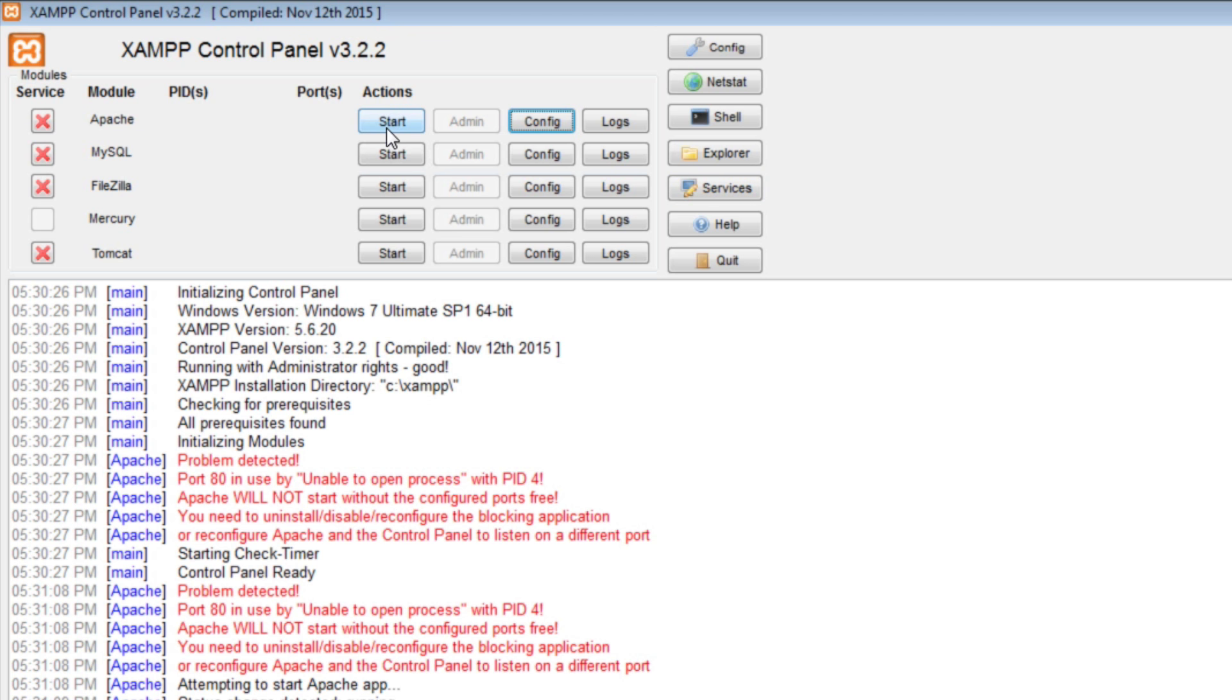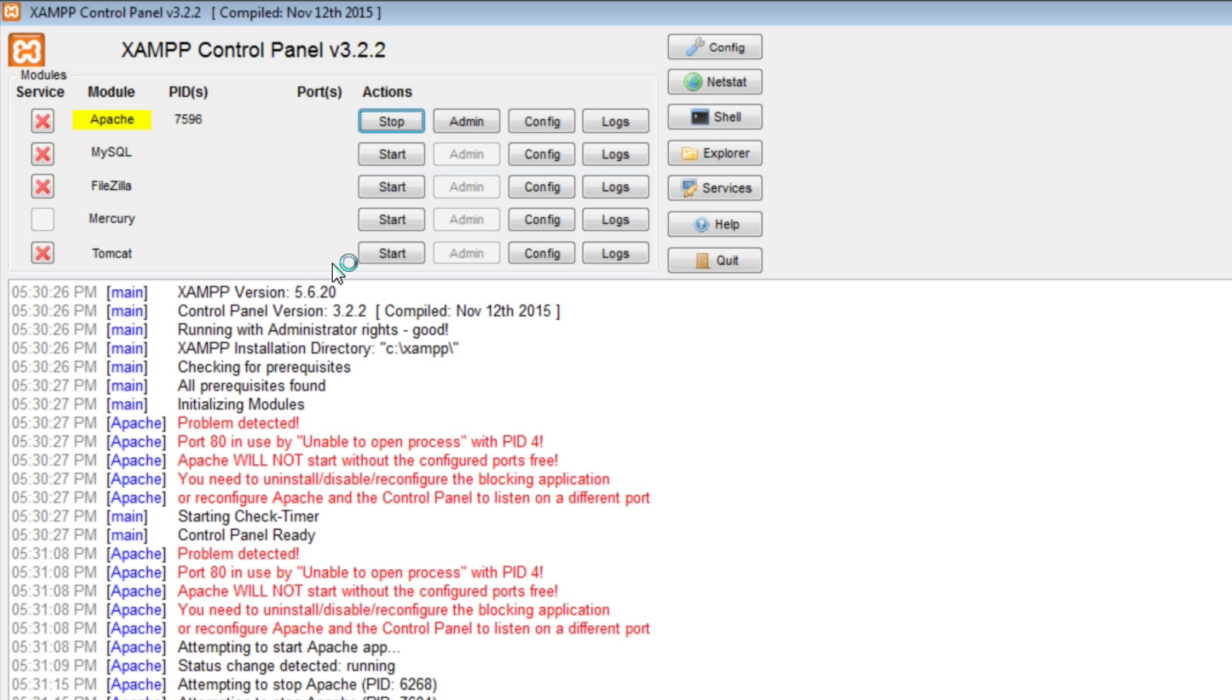Now you can click start Apache and it is working. The problem was that port 80 was being used by some other program.